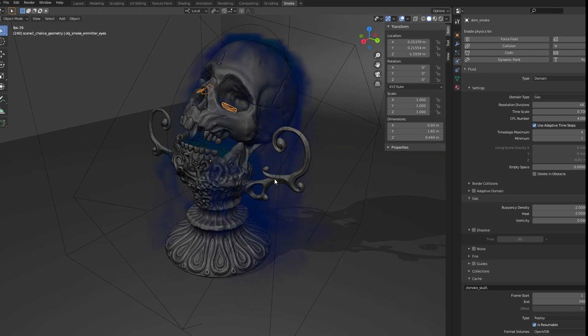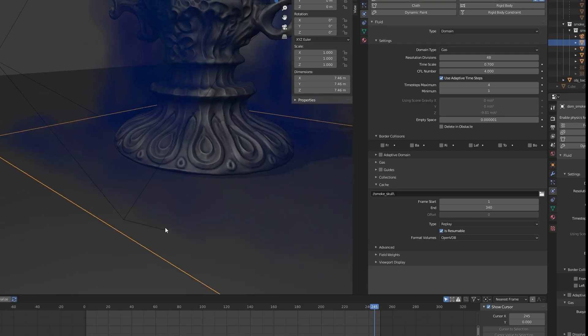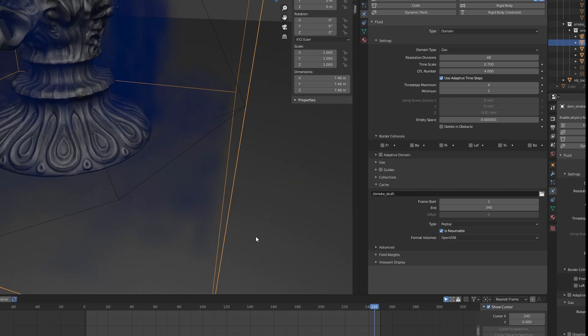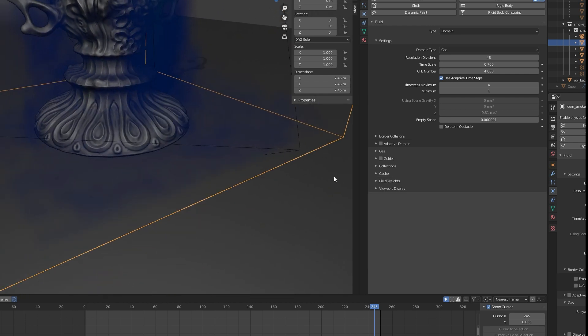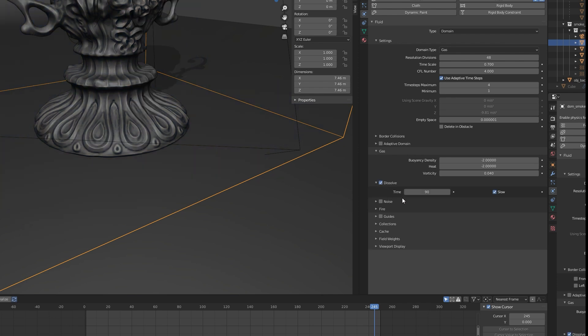Now we're getting somewhere. First glaring issue is the smoke is not disappearing, instead slowly filling up the domain scene, to the point where you can start to see it colliding with the edges of our domain. To fix this, just enable the Dissolve option in your domain and specify a lifetime for your smoke. I set mine to about 90, since I want the smoke to barely touch the ground before disappearing.